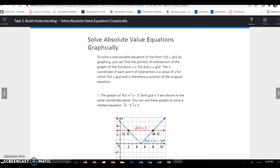Today we're going to look at lesson 8.2, and we're going to start with task 1. Solve absolute value equations graphically. To solve a one-variable equation of the form f(x) = g(x) by graphing, you can find the points of intersection on the graphs of y = f(x) and y = g(x). The x-coordinate of each point of intersection is a value of x for which f(x) = g(x), and is therefore a solution of the original equation.